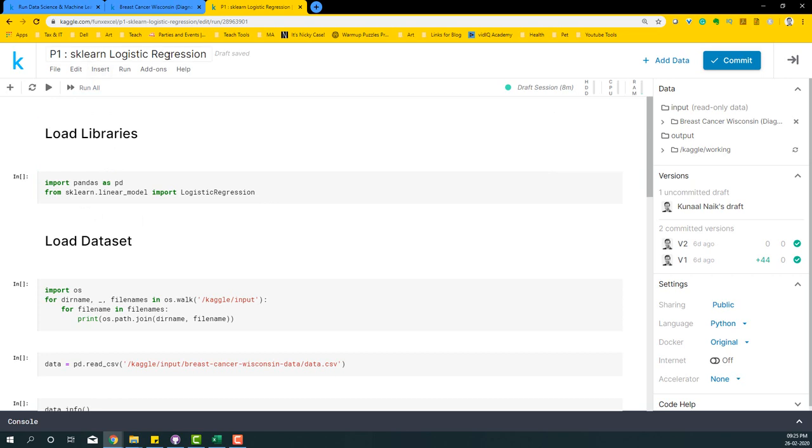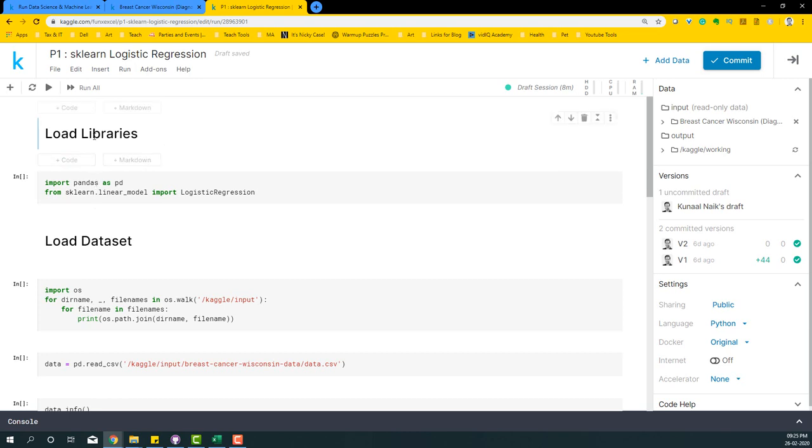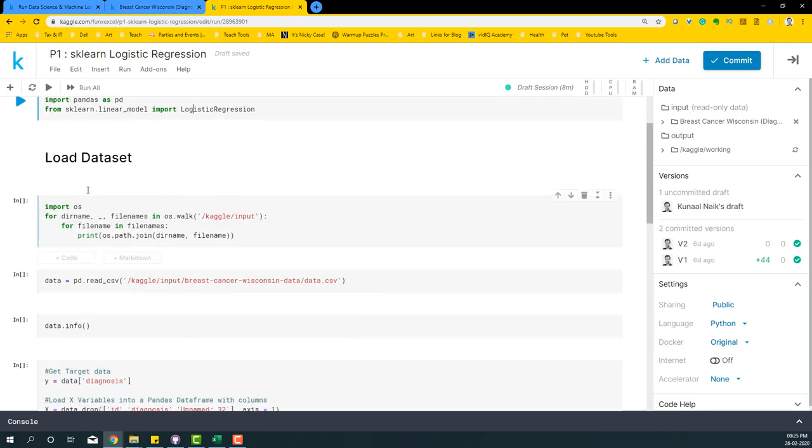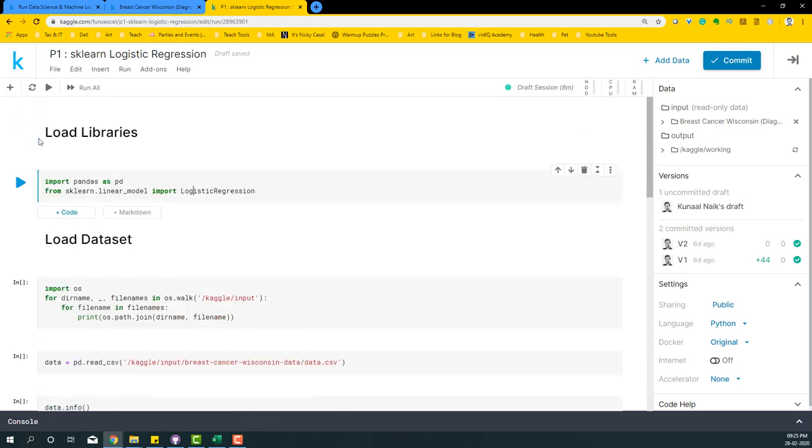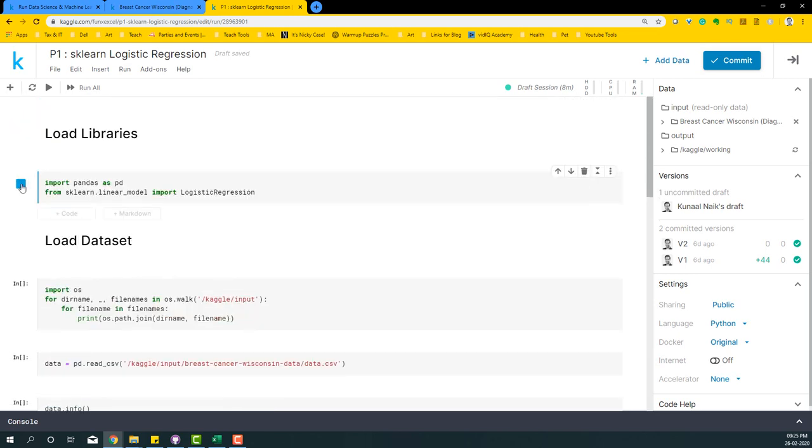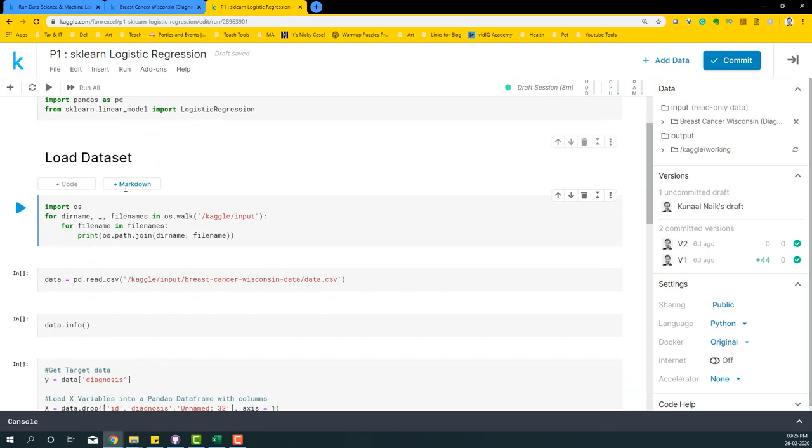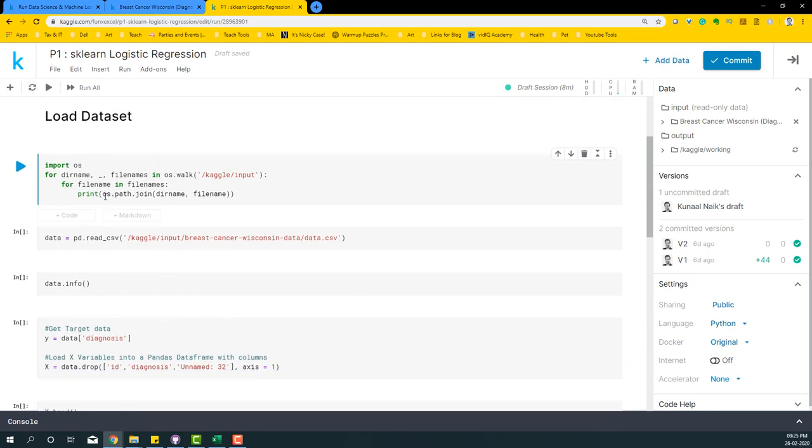We're just going to do the basic version. First, we're going to begin by loading libraries. We're going to import pandas as pd, and then from sklearn we're going to take the linear model logistic regression. So we're going to import the logistic regression model that we'll be building. To load the dataset, first let me run this libraries code, so it's run and you'll see that it's indicated as one, which means it's run successfully.